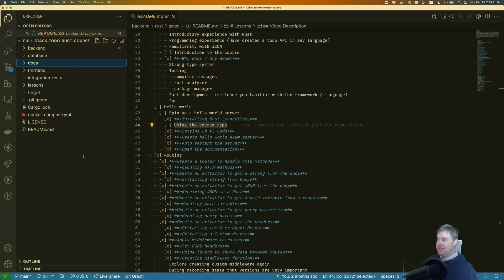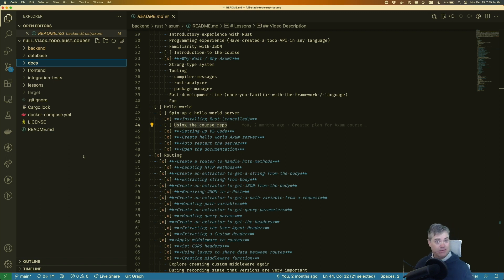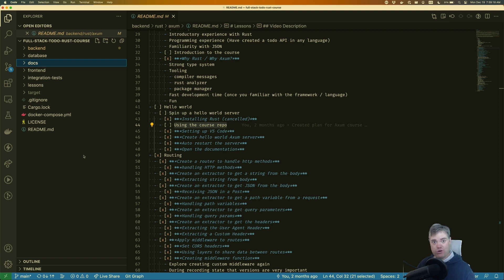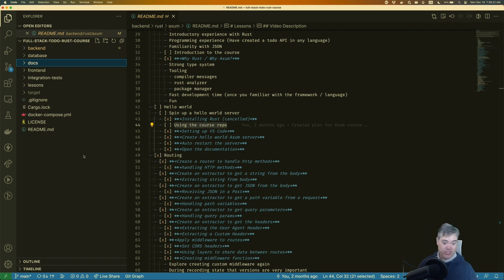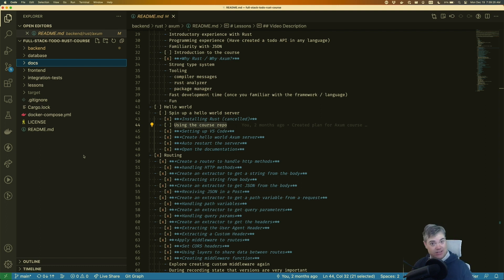So I have this AXM introduction course inside of a monorepo for two courses really: the AXM one that you're watching right now, and then an introduction to Yew one, which is a front end for Rust.